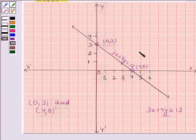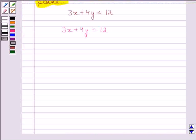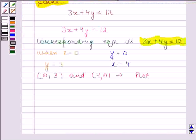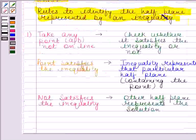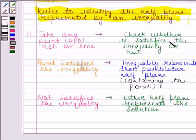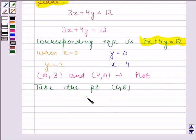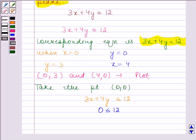This line divides the plane into two half planes, labeled 1 and 2. According to the first rule, to identify the half plane represented by the inequality, we take any point not on the line — here we use (0, 0) — and check whether it satisfies the inequality. Substituting x equals 0 and y equals 0 into 3x plus 4y less than or equal to 12 gives 0 less than or equal to 12, which is true.